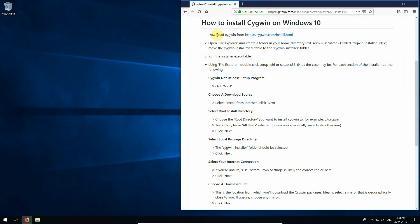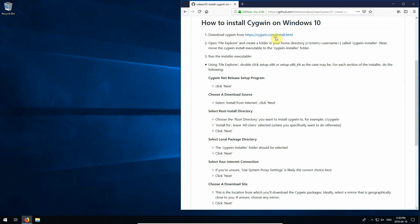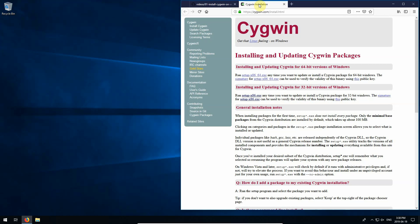Number one, download Cygwin from cygwin.com. So let's open up that link in a new tab. If you have a 64-bit version of Windows, click this first one here. If you have a 32-bit, click this.